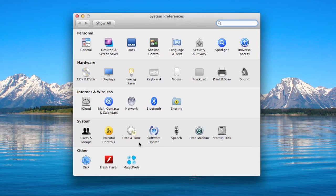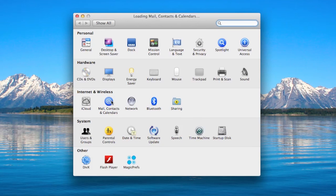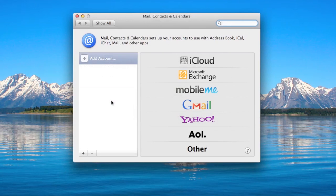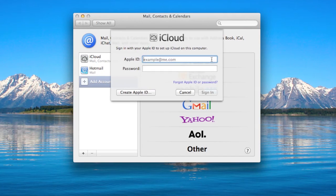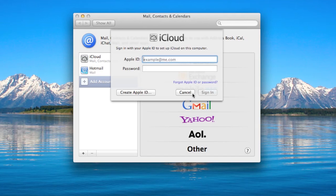To set up iCloud, you first have to head into Mail, Contacts and Calendars. You can see here my iCloud account is already set up. You can add an iCloud account by simply choosing that from the list and entering your Apple ID and password, and you're good to go.